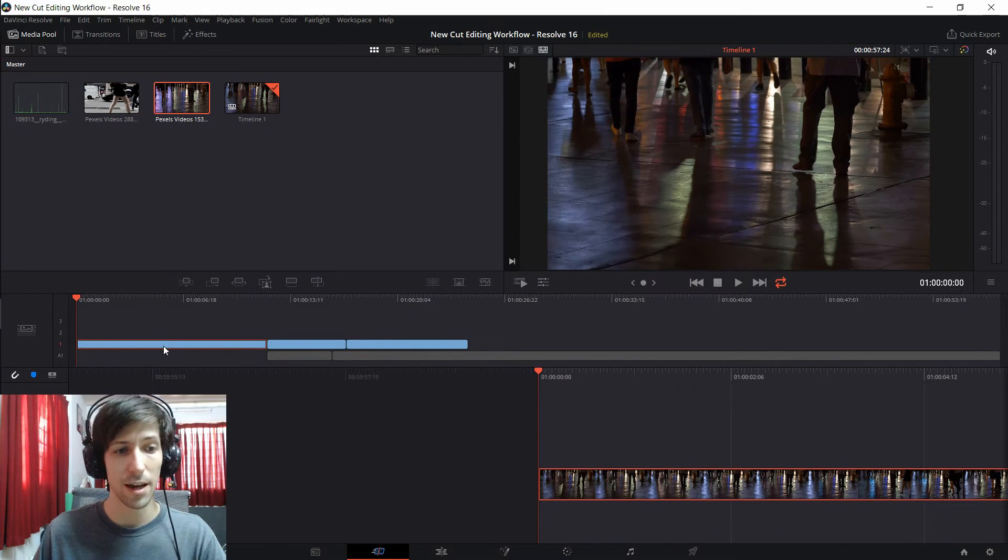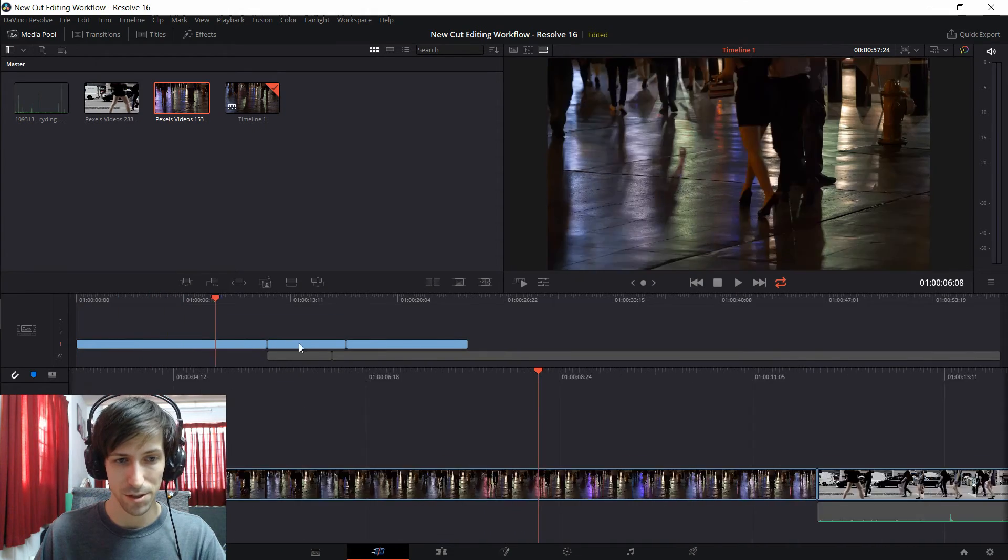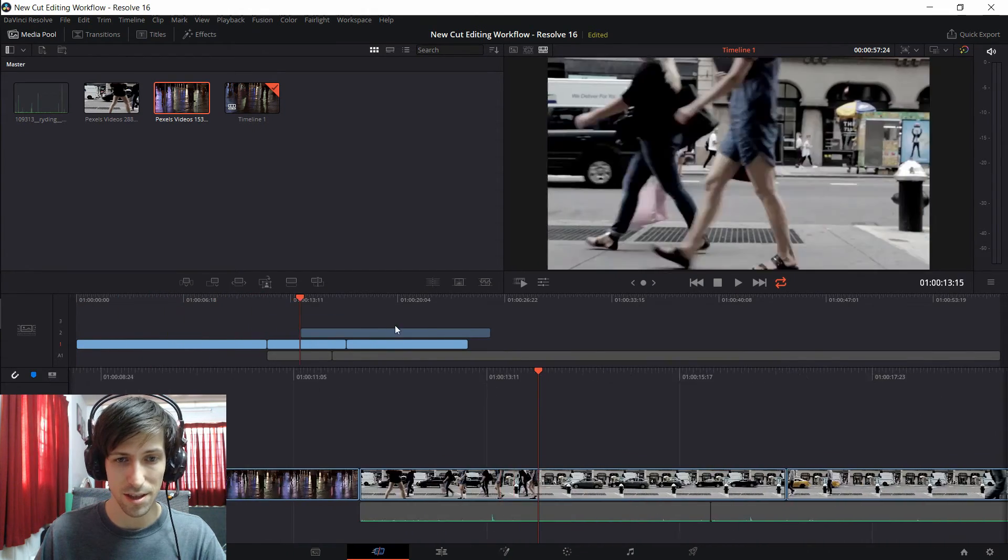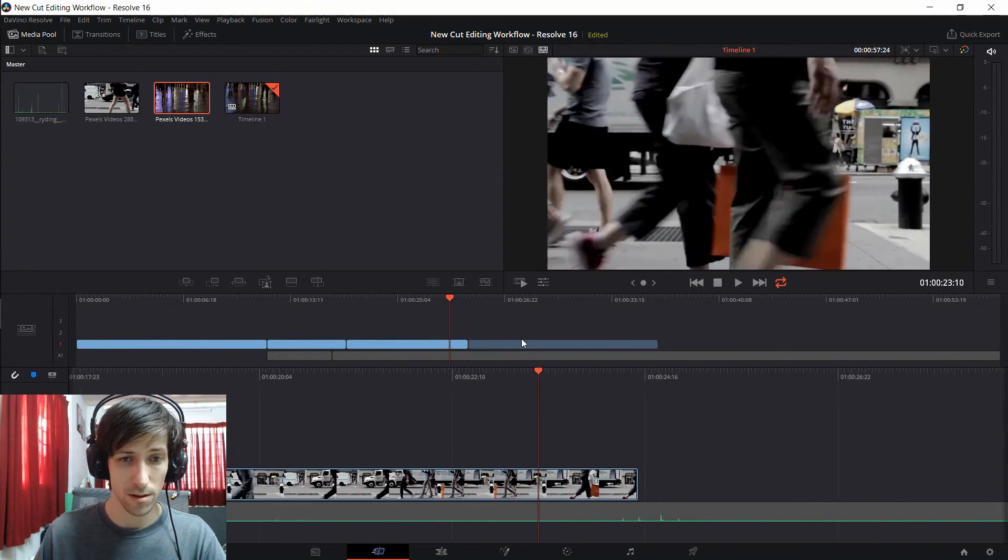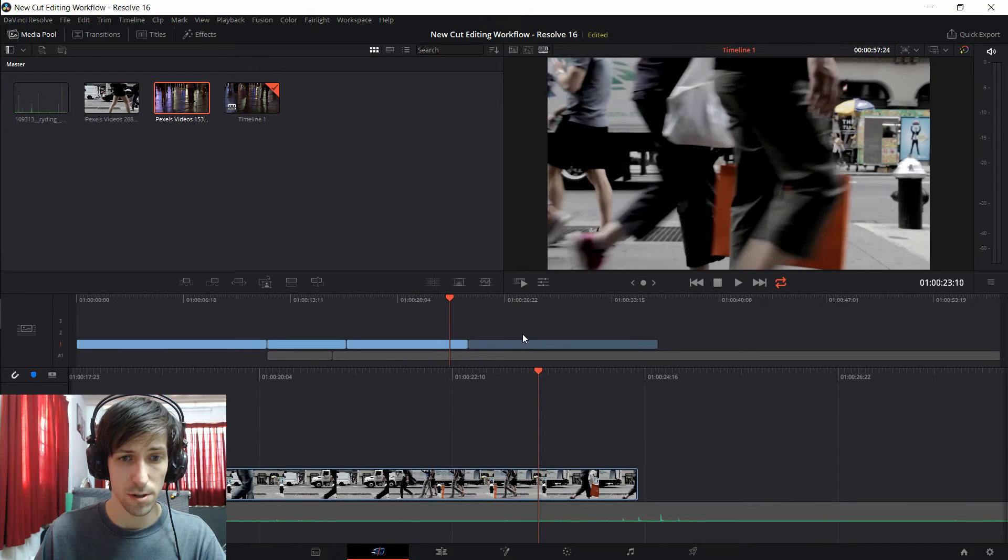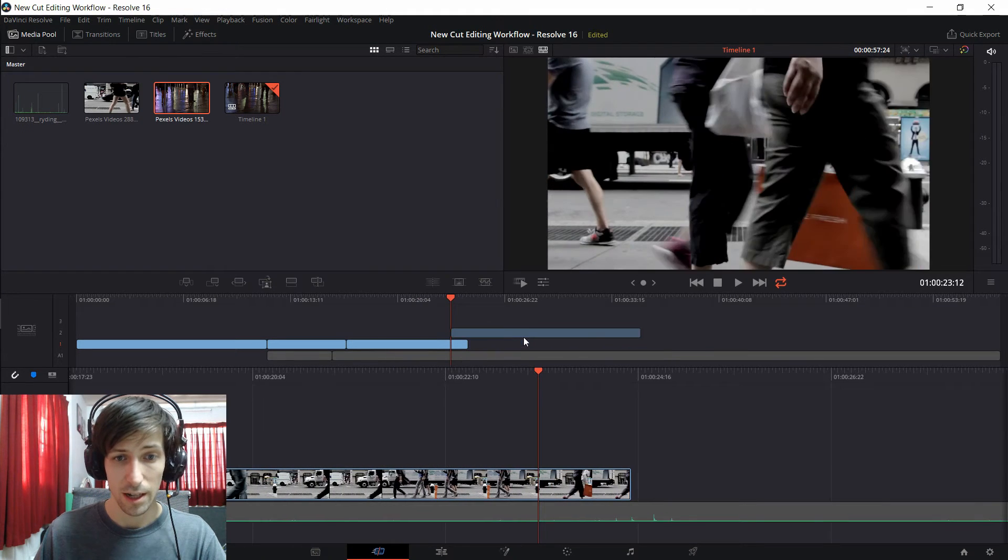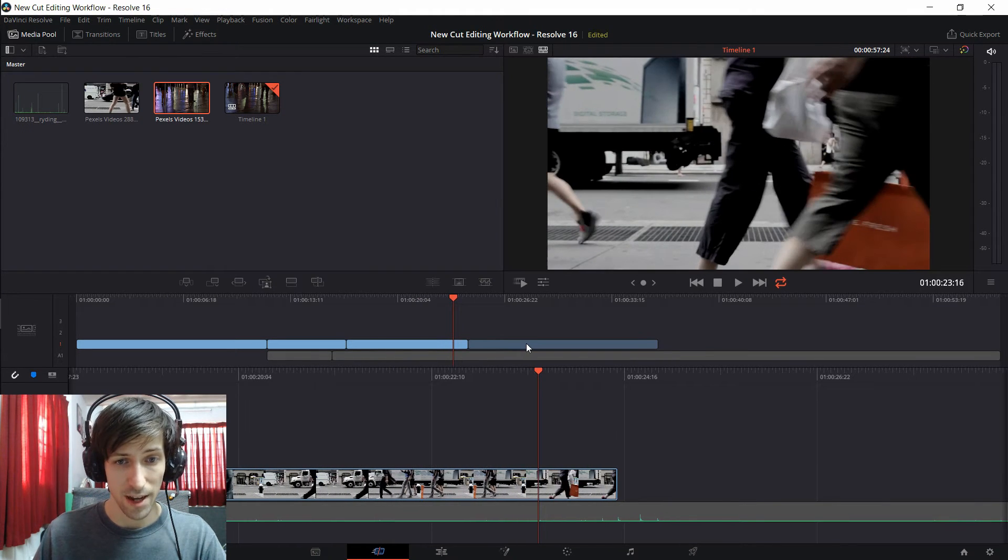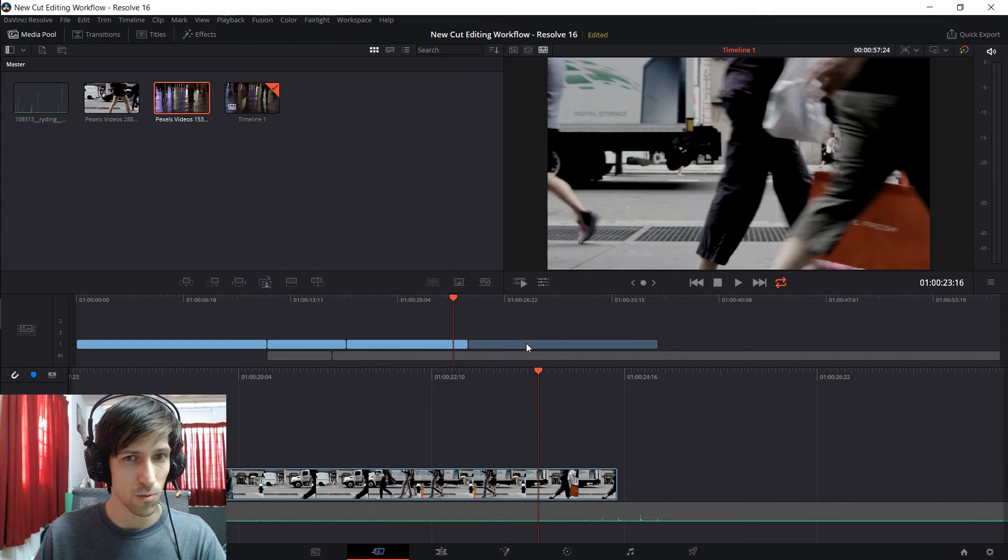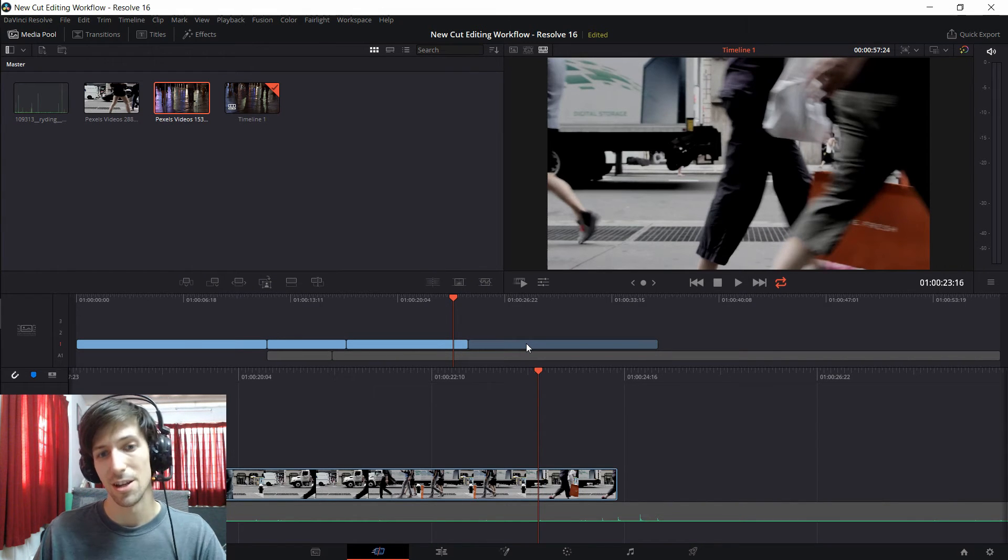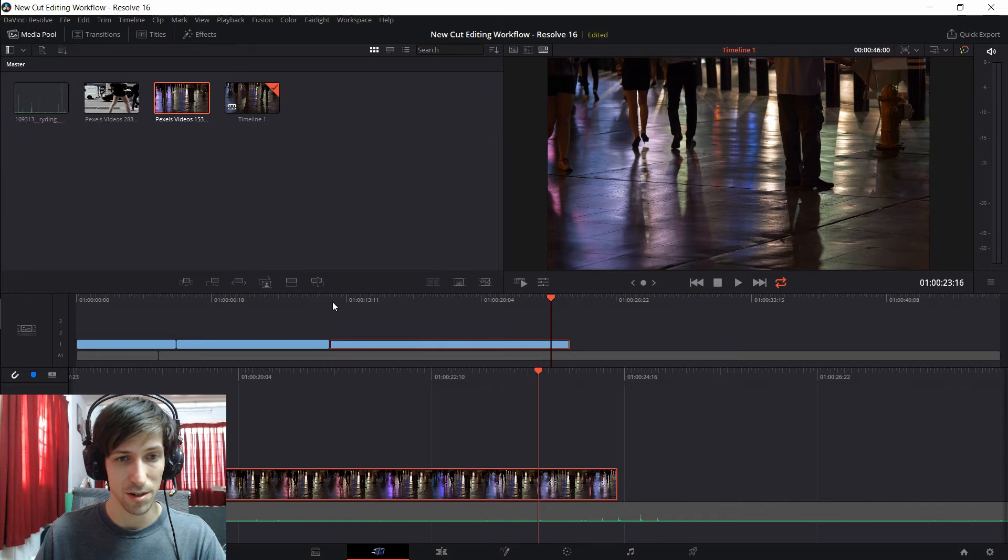And from there we can kind of move this around almost like a puzzle piece. You'll see that the snapping it has is quite nice. So even without positioning this middle timeline perfectly if I drag this down it will snap into place where DaVinci Resolve kind of thinks it should go by using some smart detection.